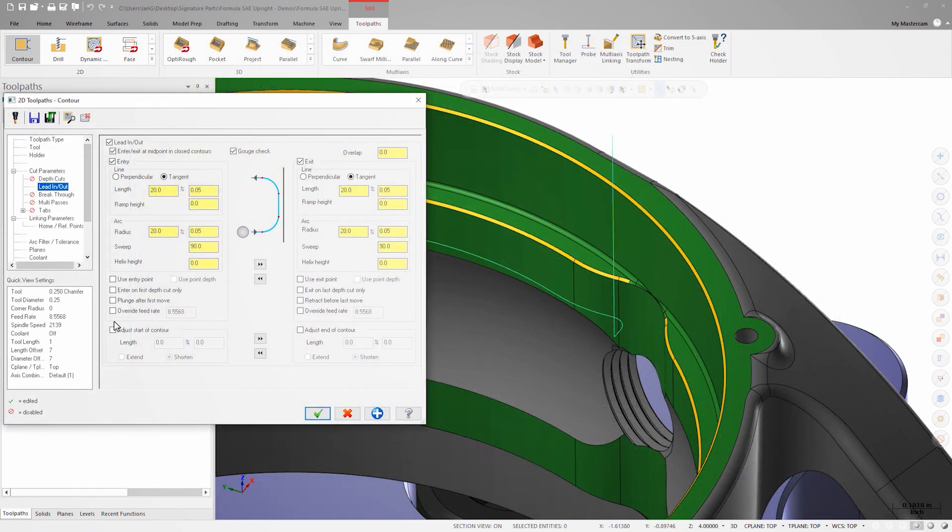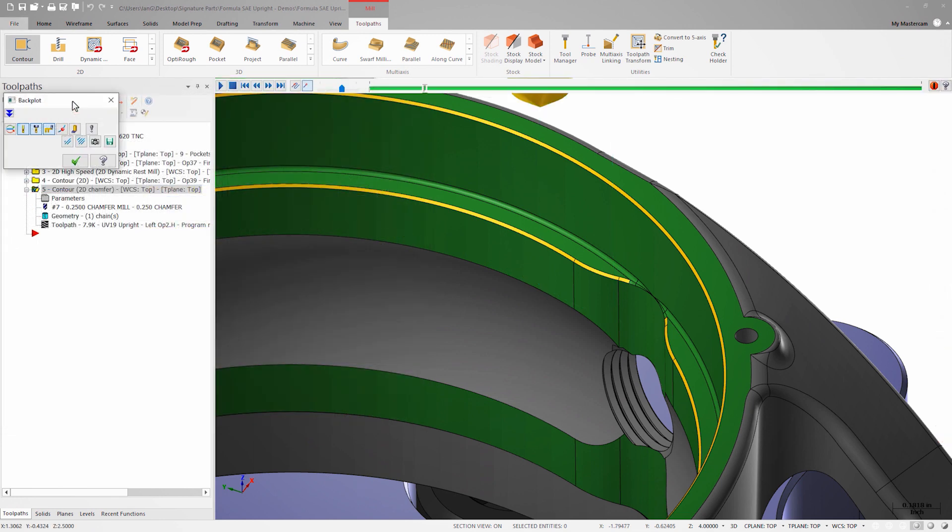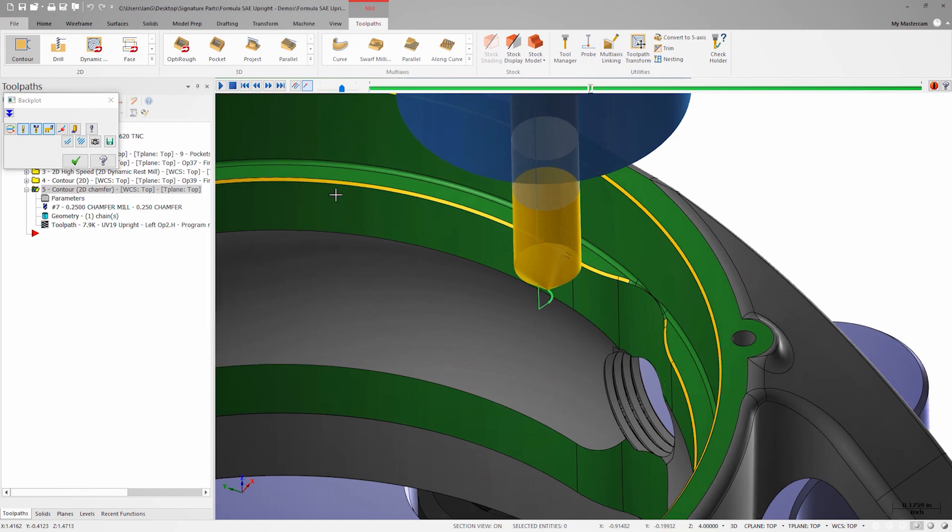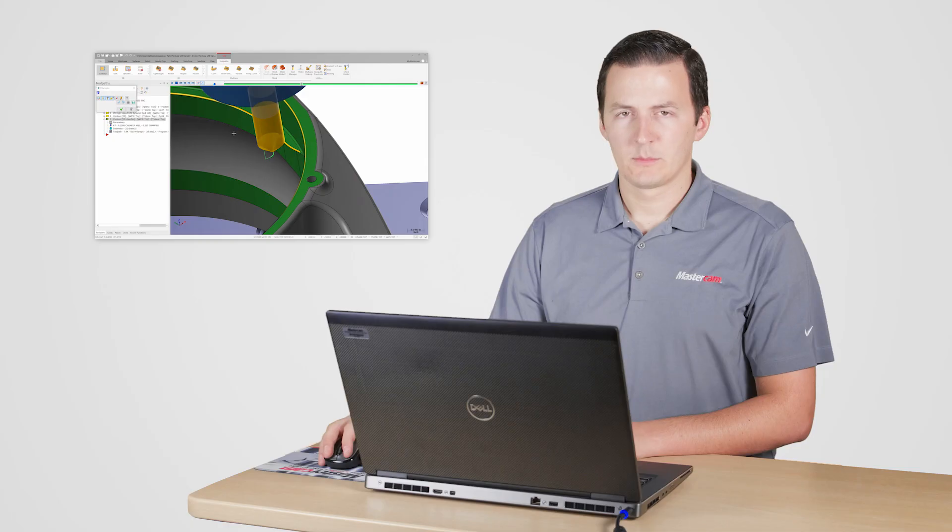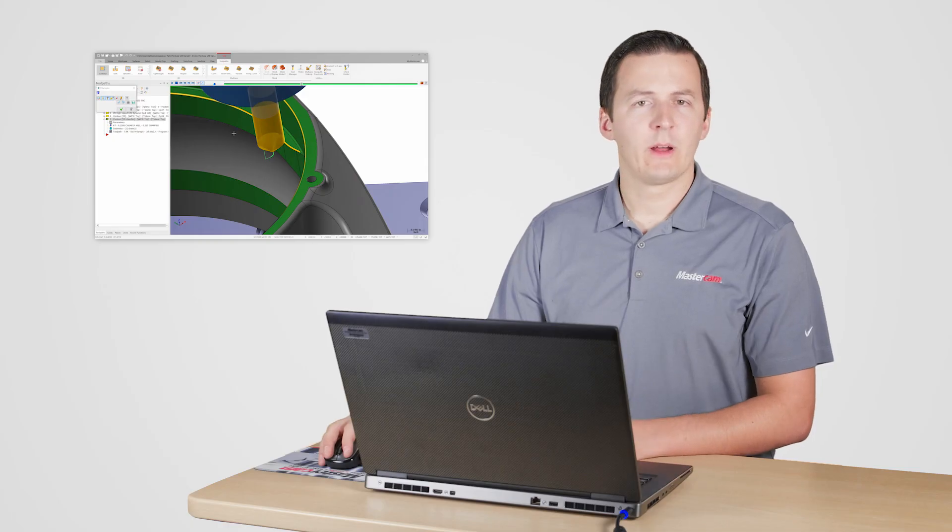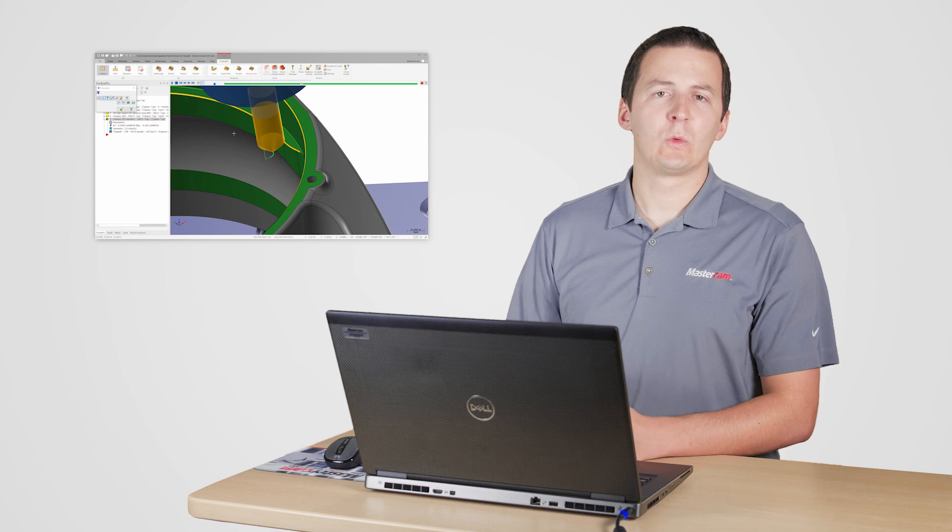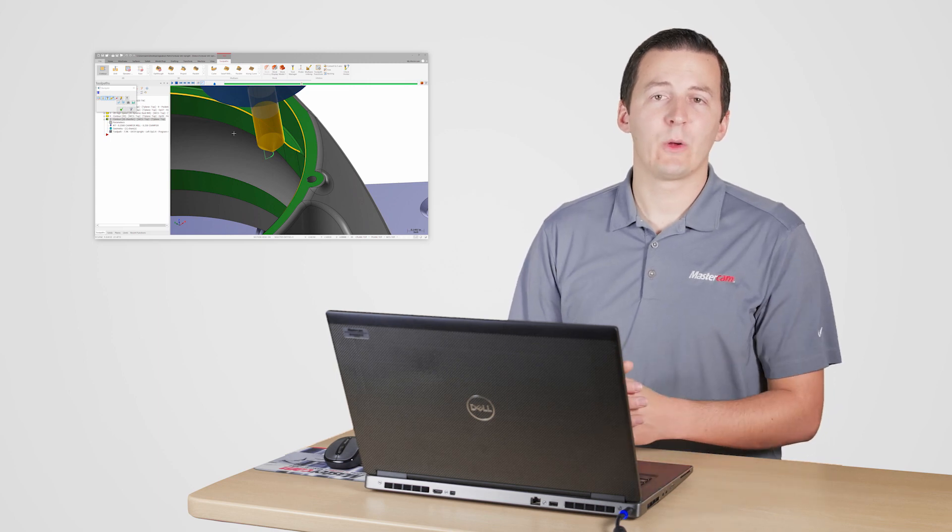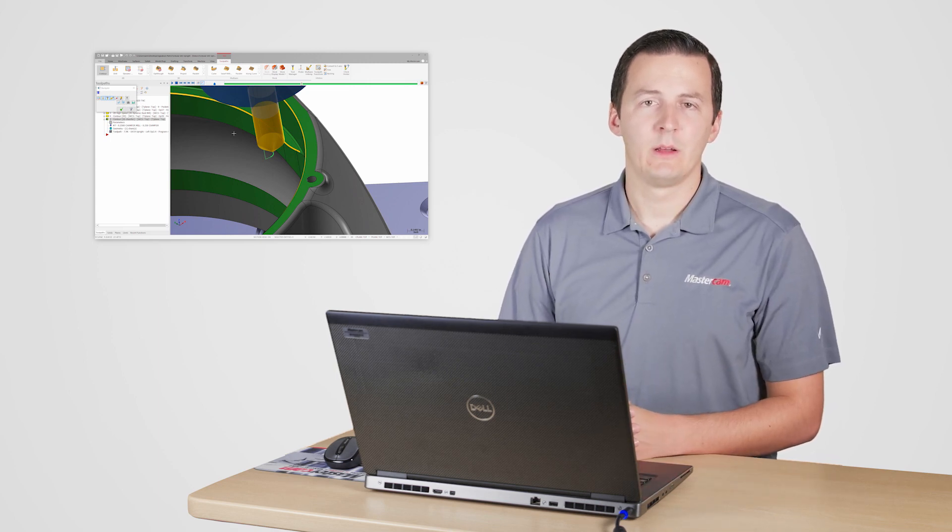I could go back into my toolpath parameters and shorten my lead in and lead out, which would keep the toolpath from gouging, but now I'm not machining the entire chamfer. Trying to cut this full chamfer with a 2D contour toolpath is time consuming and is not going to provide me with the results I need.